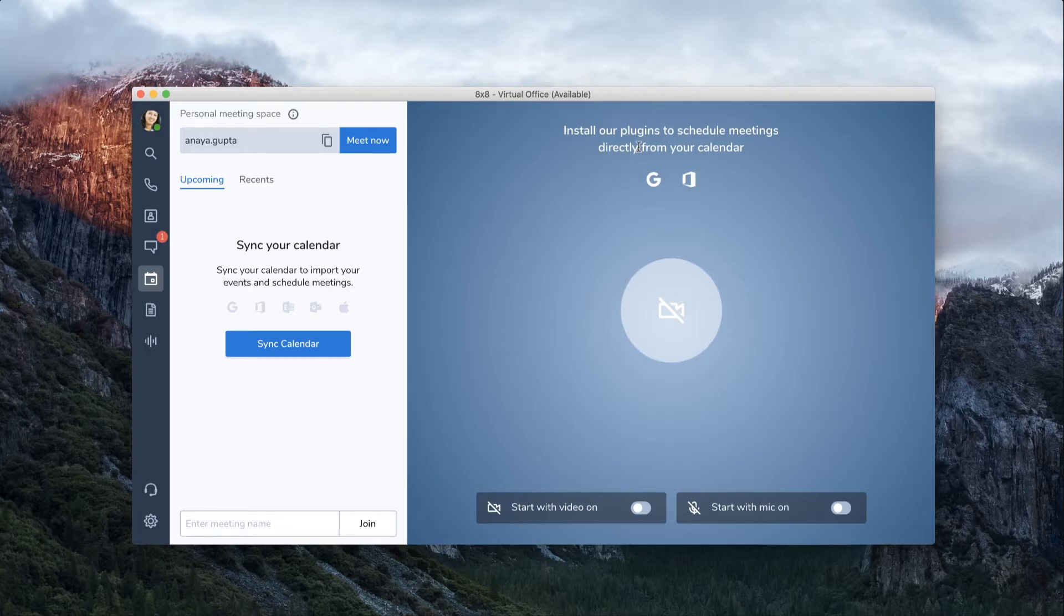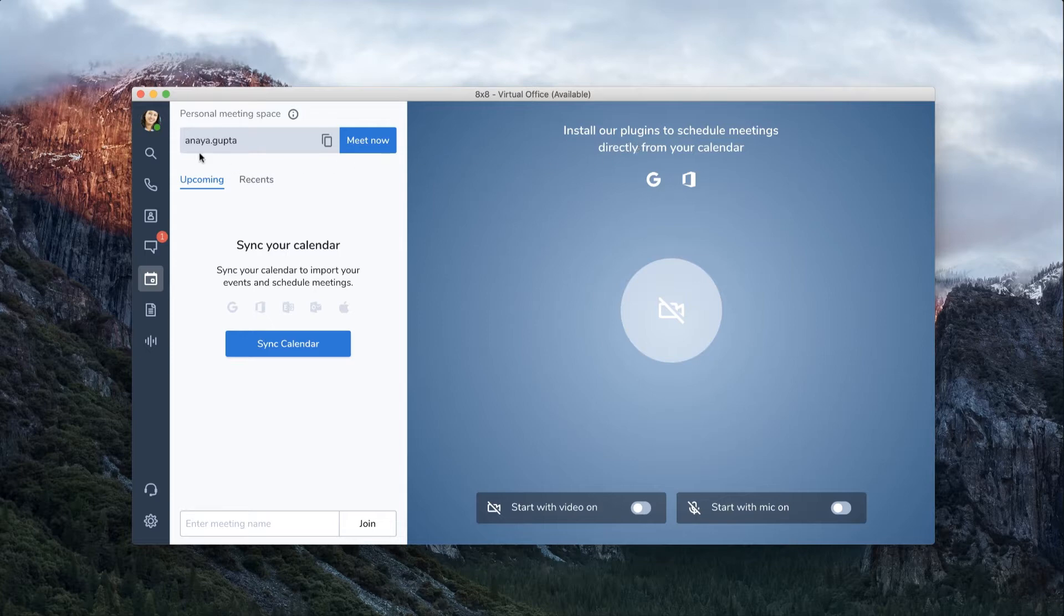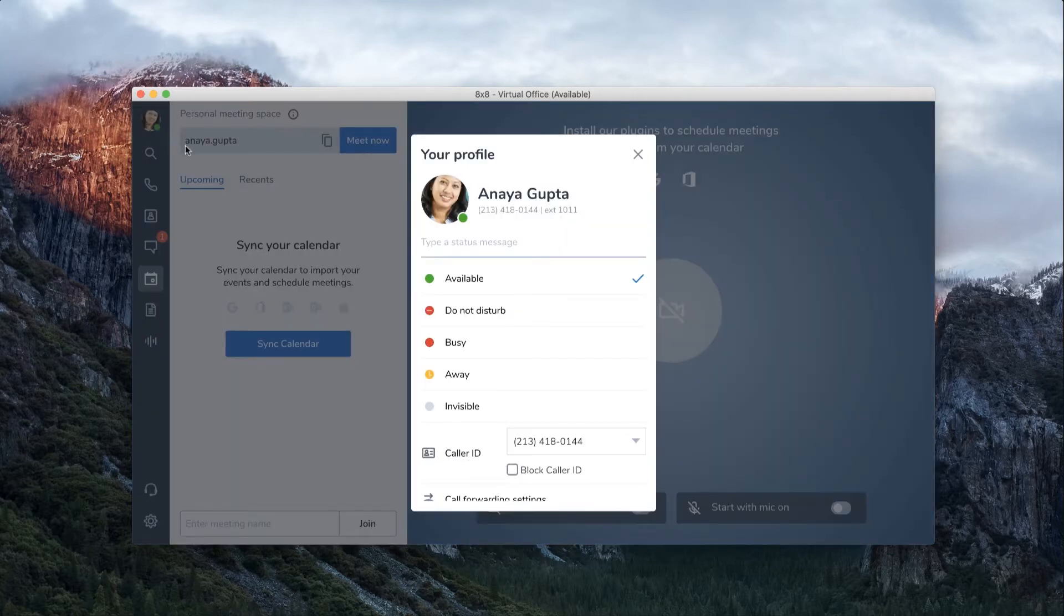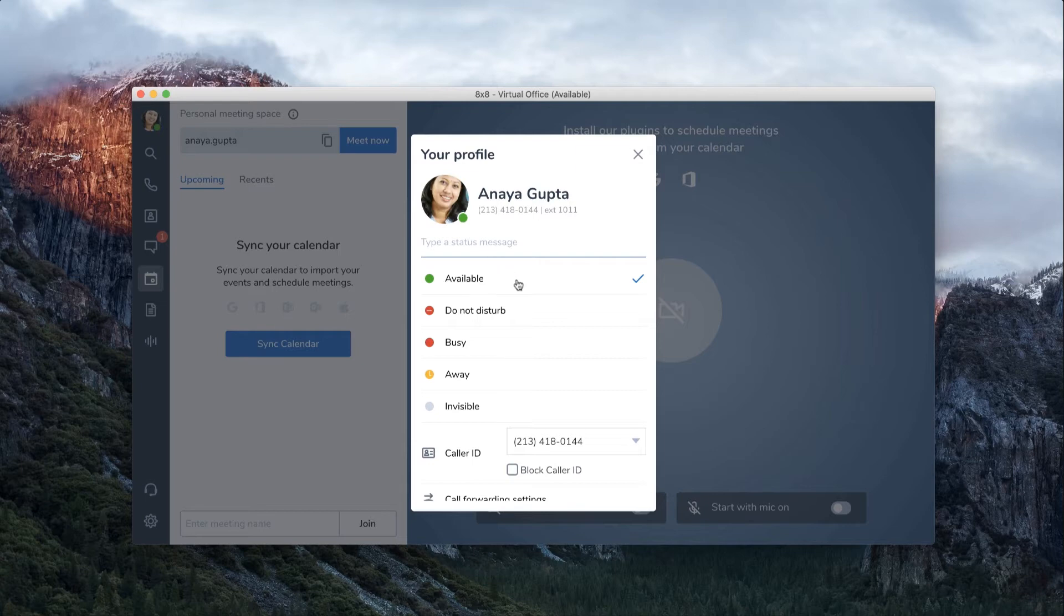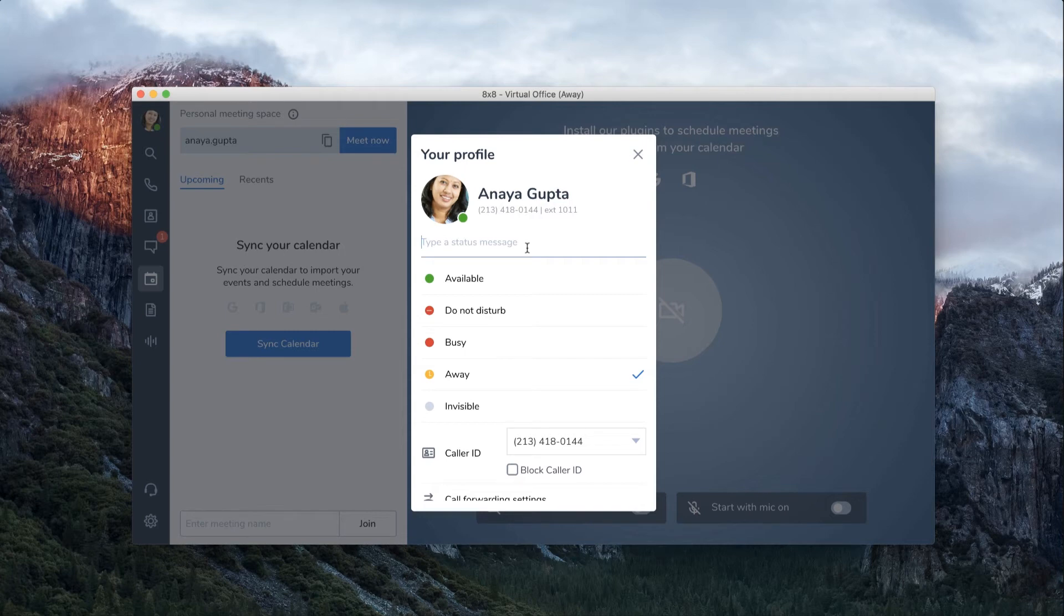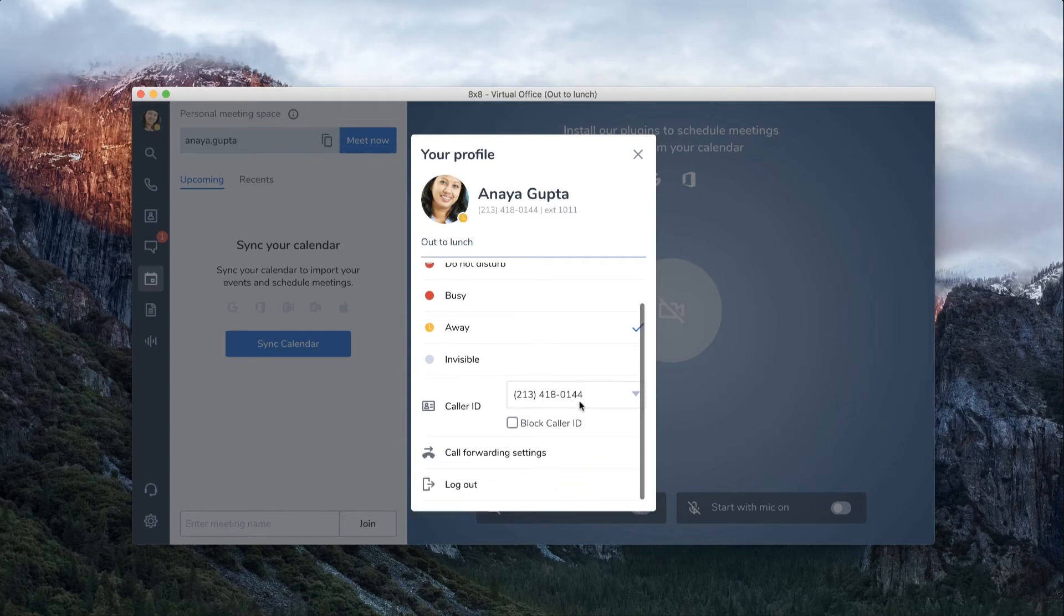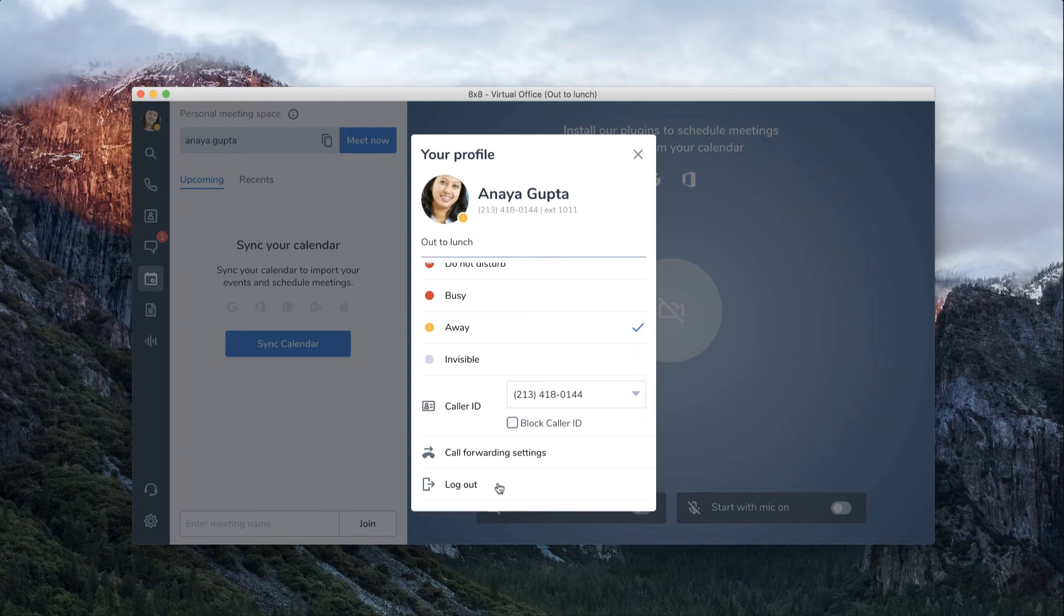A great way to personalize your account is by setting a profile picture and setting your status. Click on the profile icon at the top of the menu, then click to upload a picture. From this window, you can also set your presence, which will let people know if you're available, busy, or away. You can even type a custom message. Lastly, you can log out from this screen.